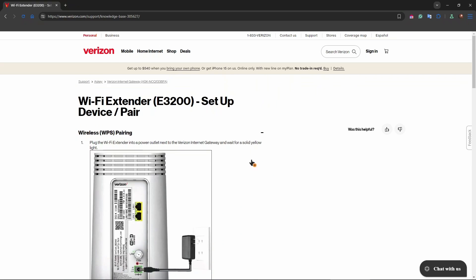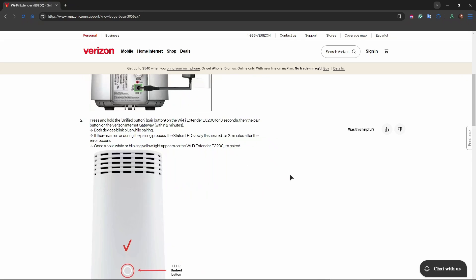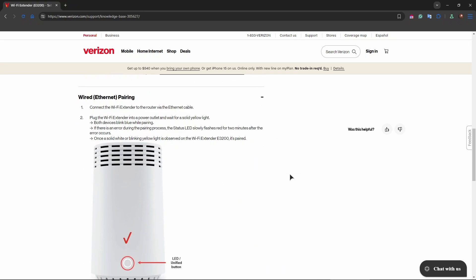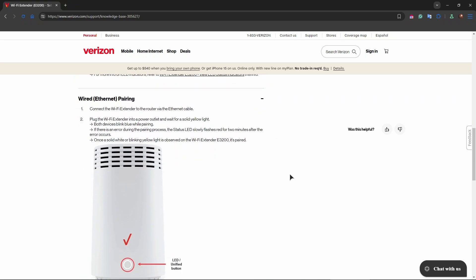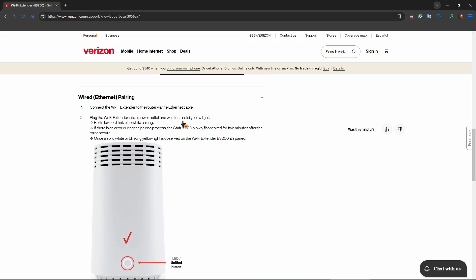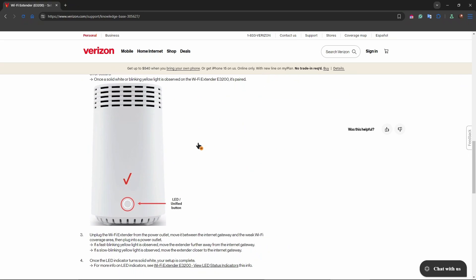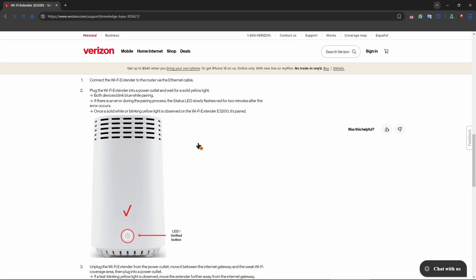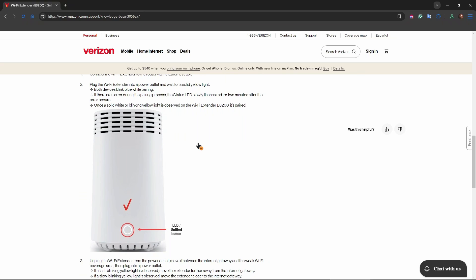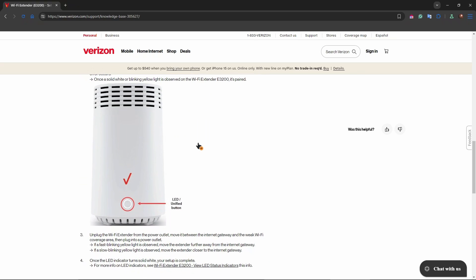This was a guide on how to set it up wirelessly. We also have a wired connection as well. Let's go through the steps. Connect the Wi-Fi extender to the router via the Ethernet cable. It's going to be a cable method. Then plug in the extender into a power outlet. The procedure is going to be very similar to the wireless method. After that, do basically the same steps as you did wirelessly and you'll be good to go.